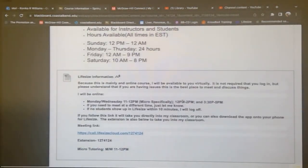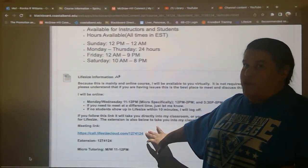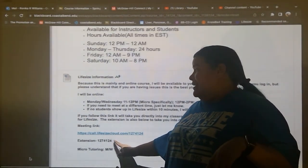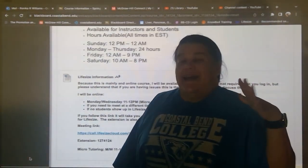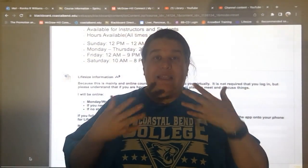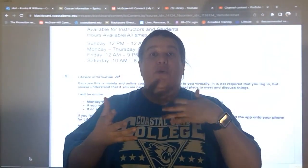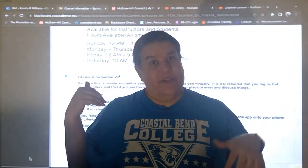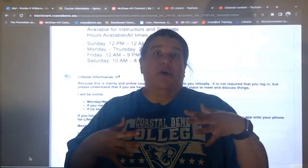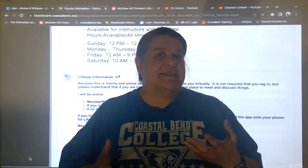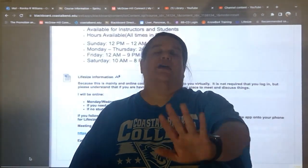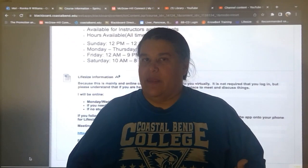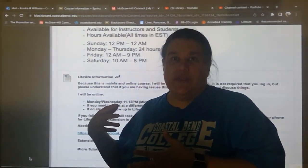Below that, you have the Life-size information — that is my classroom link. If you're using the phone app and it asks for an extension, that is my extension. Life-size is like FaceTime. This will allow us to interact face-to-face so that if you've got questions or need clarification on something, this is where we do that. I understand this is an online class, but I don't want it to be that you will never talk to me — I want to be able to talk to you if you need help. That's why I became a teacher. So please use this.